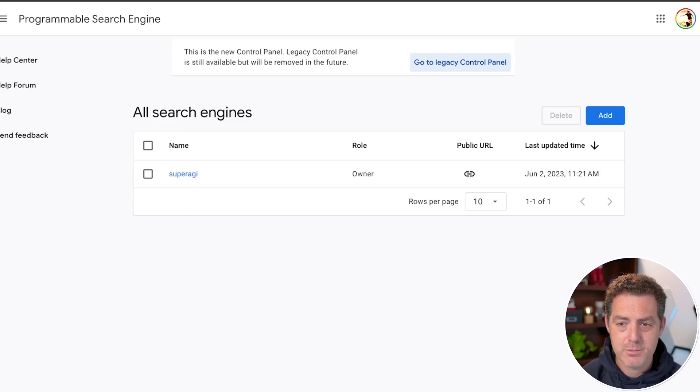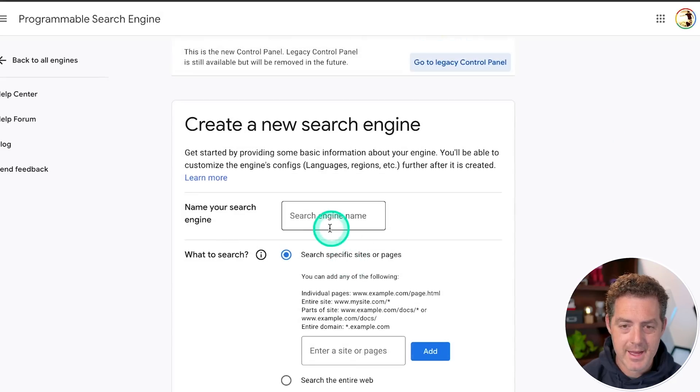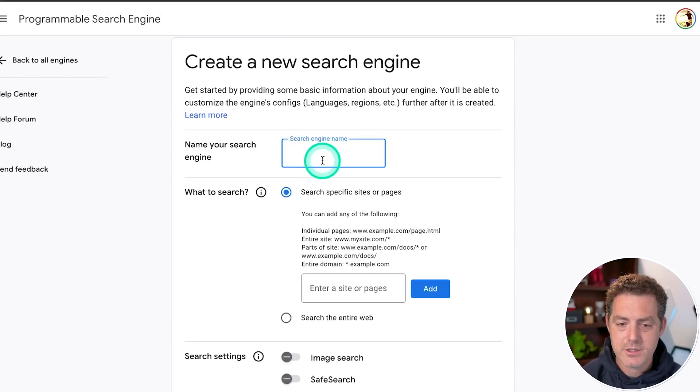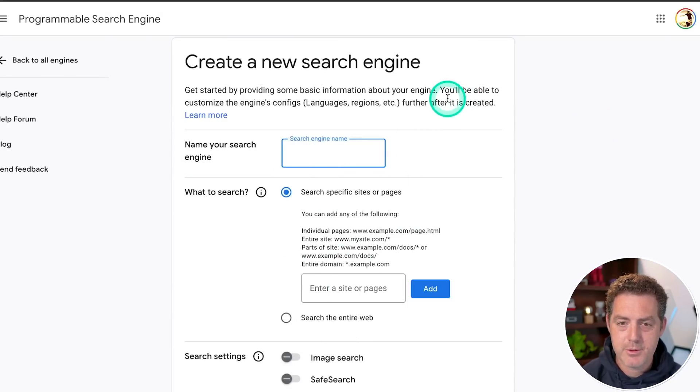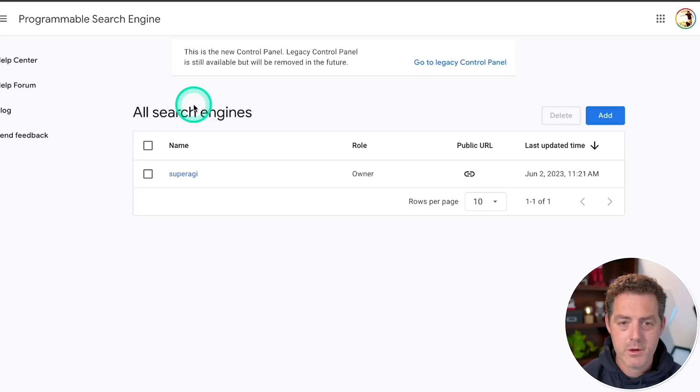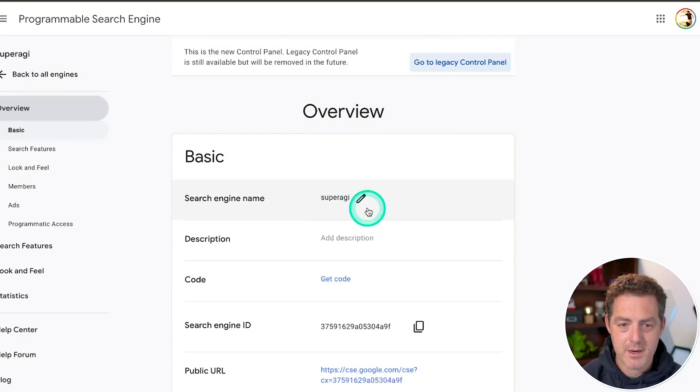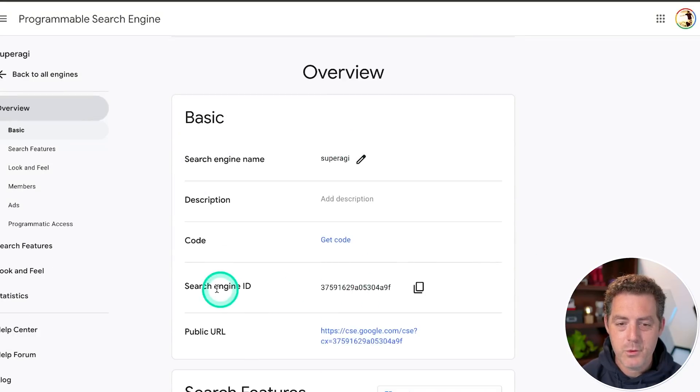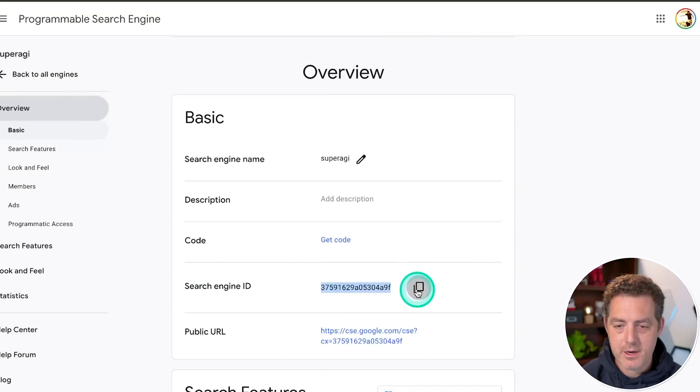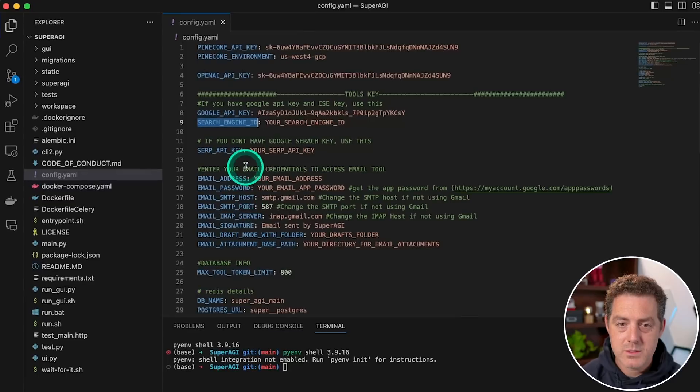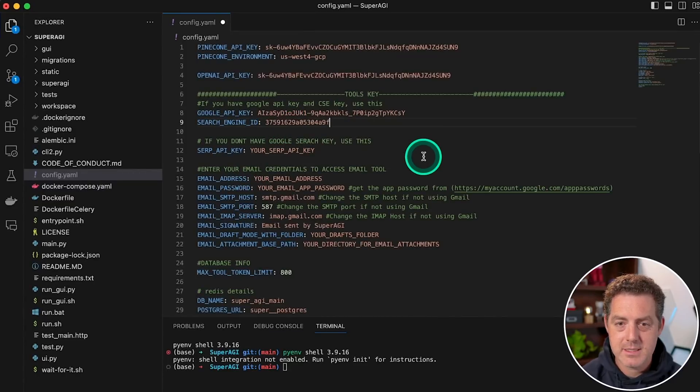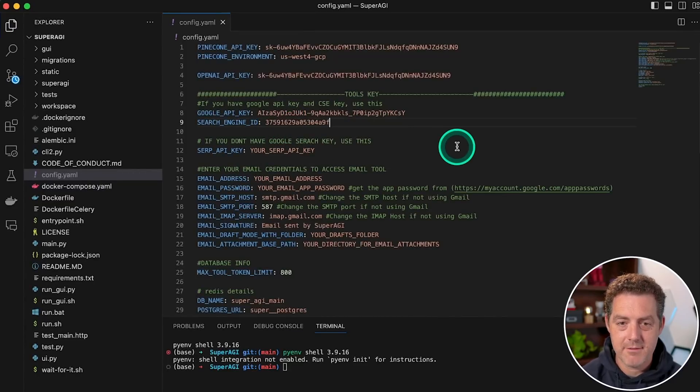I already have one super AGI, but if you didn't, you're going to click add, you can add a search engine name, and then just create it. It's pretty straightforward. But we're going to use our existing one super AGI right there. And then we need this search engine ID, I'm going to copy it, we're going to switch back to the config.yaml file and place that right there. Click save. Now we have everything we need.